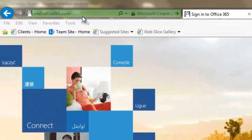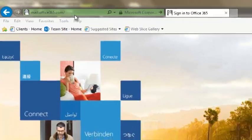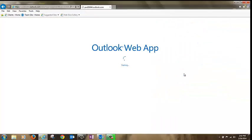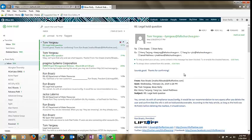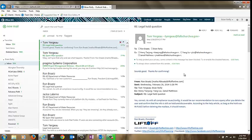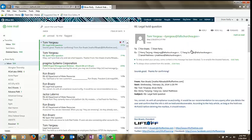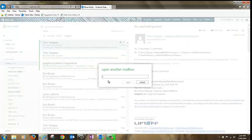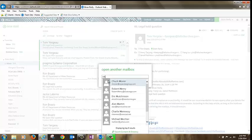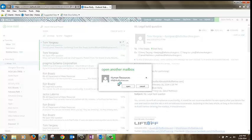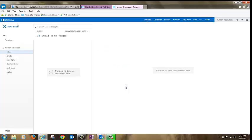First, go to mail.office365.com and log into your webmail account. Click your name drop-down on the upper right-hand part of the screen and choose Open Another Mailbox. Type in the name of your shared mailbox and click Open. That's method one.